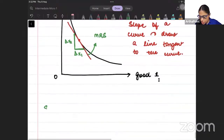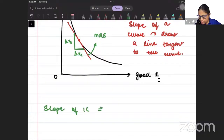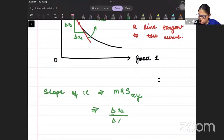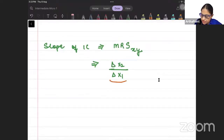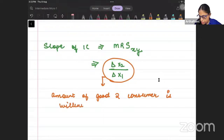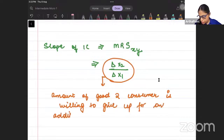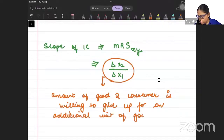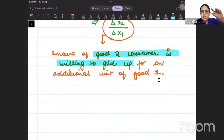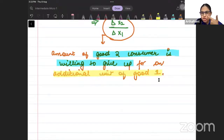That is called MRS. So, what is the slope of the indifference curve? It is called MRS XY. MRS XY is the change in X2 by change in X1 — that means, the amount of good 2 the consumer is willing to give up for an additional unit of good 1.